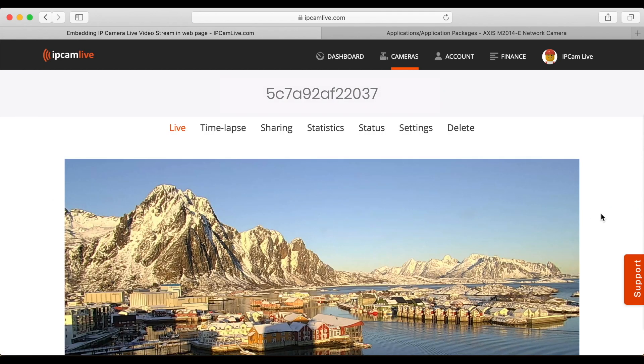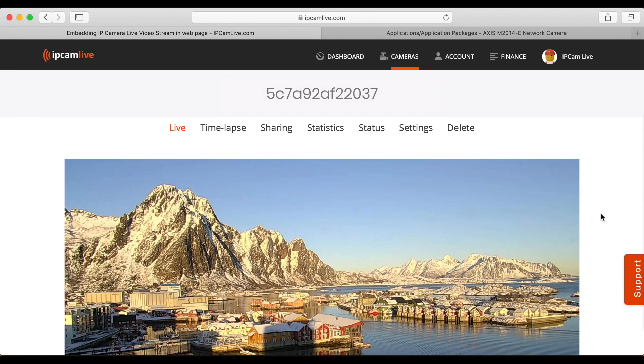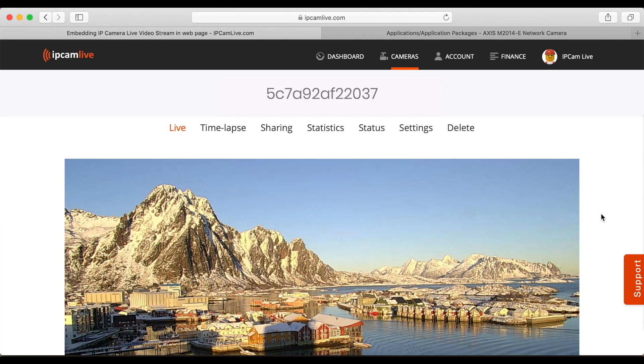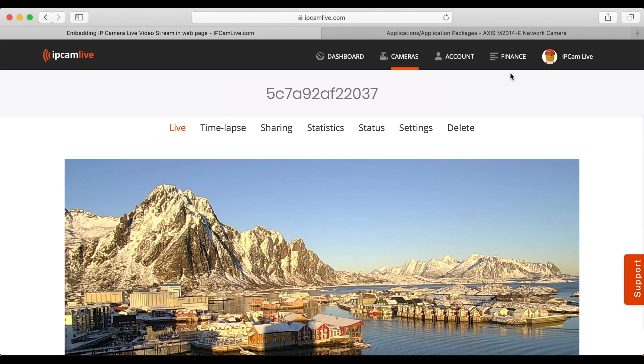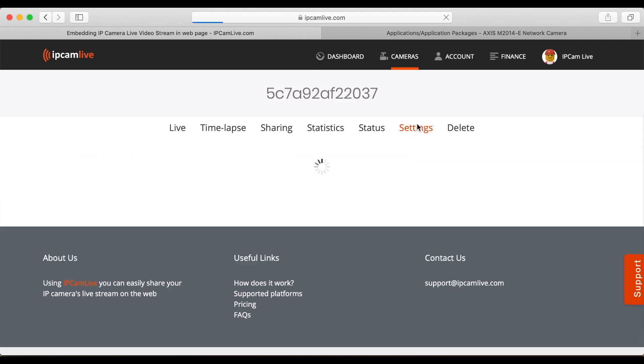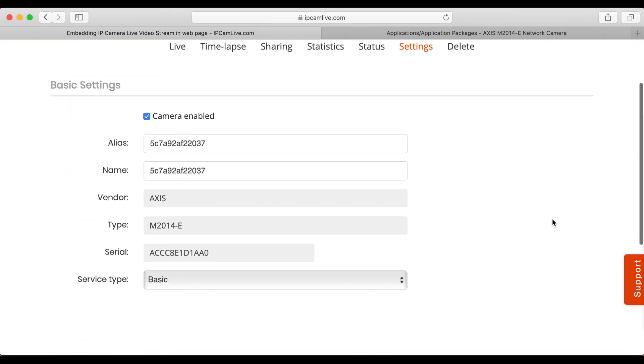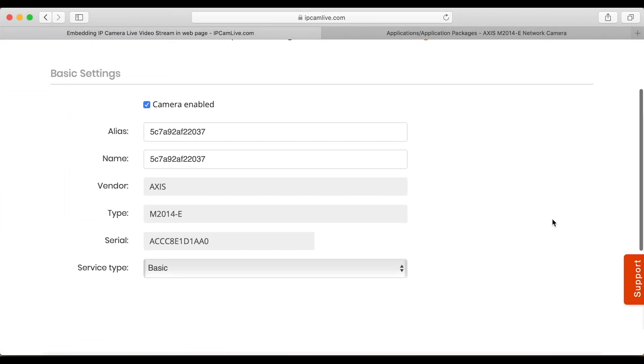ipcamlive offers various package options. If you would like to embed the live video into your web page, then you need the standard, professional, or ultimate package. You can change the package on the settings page of your camera.